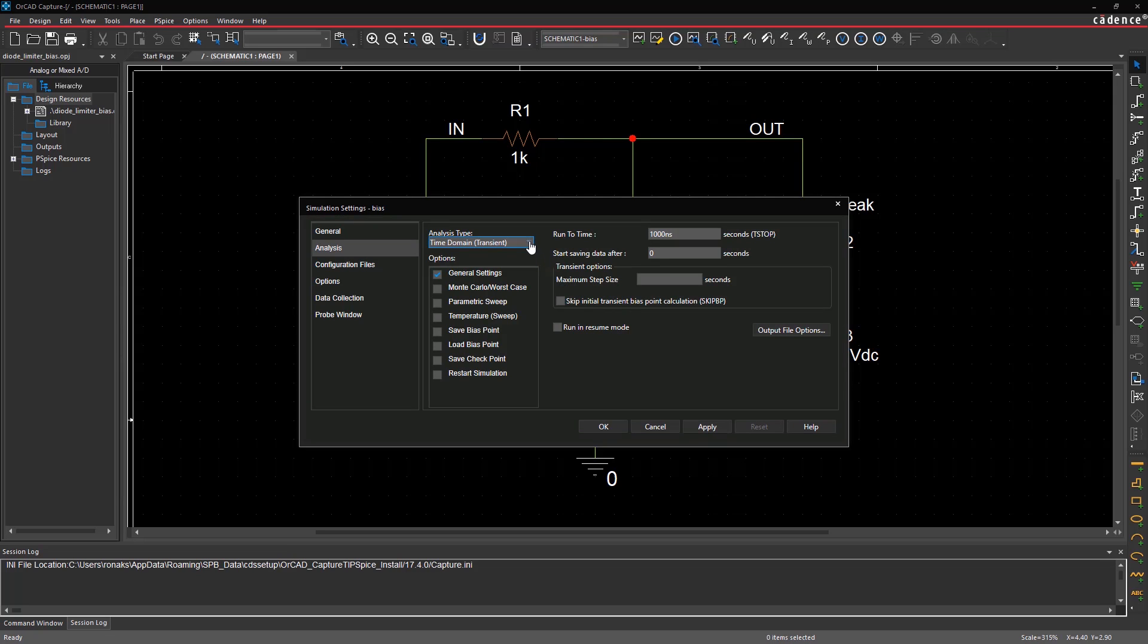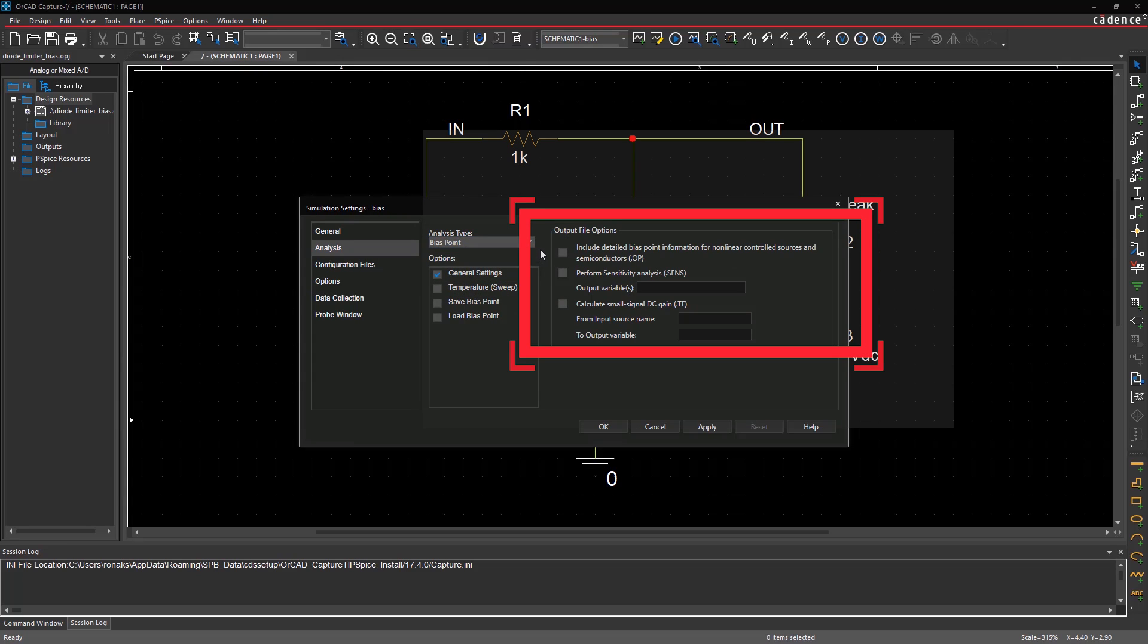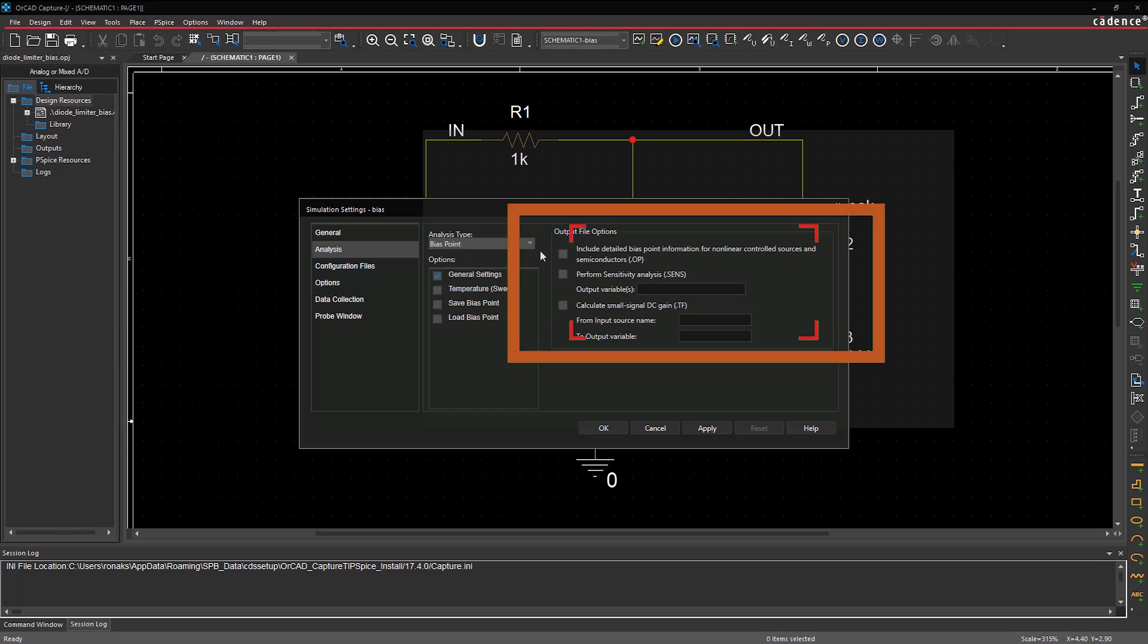Under Analysis Type, select Bias Point from the drop-down list. Within the output file options, you can select all or any of the three choices.